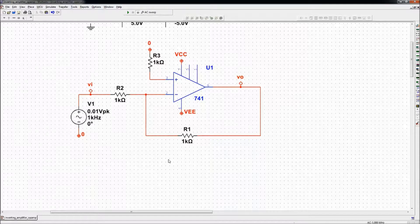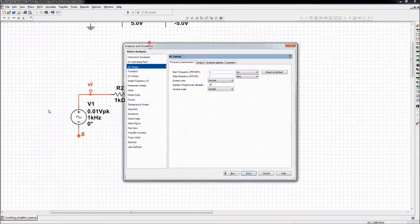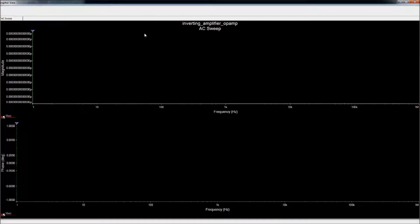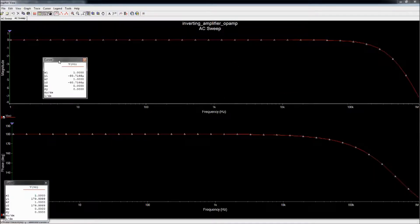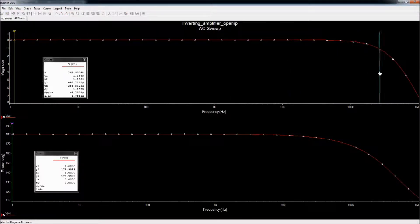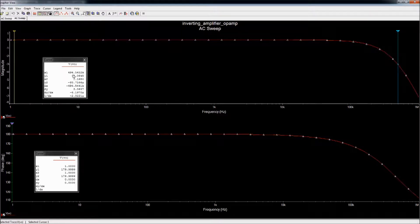For most amplifiers, especially operational amplifiers, the gain decreases as frequency increases. Let's see how that changes. We'll run an AC sweep from 1 Hz to 1 MHz, decade type, vertical scale in decibels. The top curve is the magnitude response and the bottom is the phase response. To find the bandwidth or cutoff frequency, I need to find the frequency where the magnitude response is −3 dB. The bandwidth of this amplifier at gain = 1 is about 500 kHz.